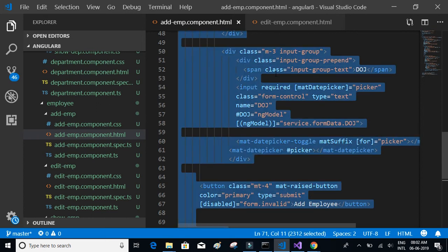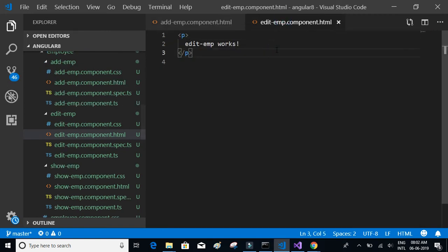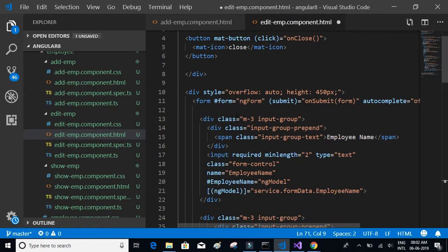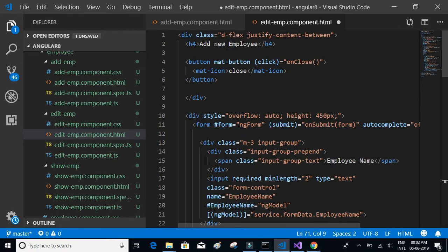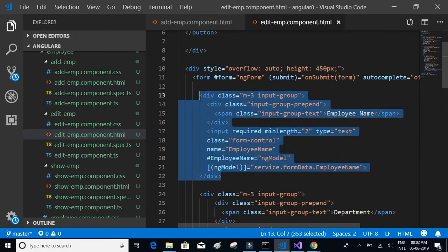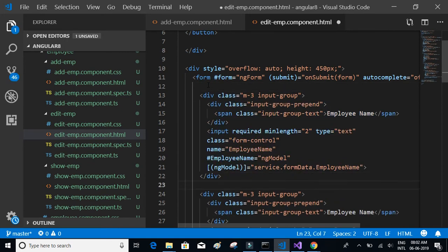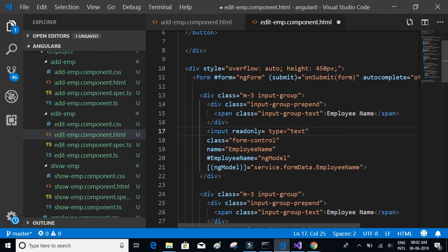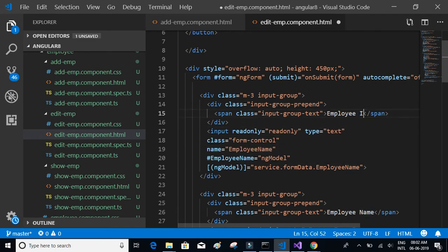We'll copy the add form and paste it here. It has employee name, but it should say 'Update Employee' instead of 'Add New Employee'. We also need an additional column for employee ID, which should be read-only — read only equals read only — and this field is for employee ID.